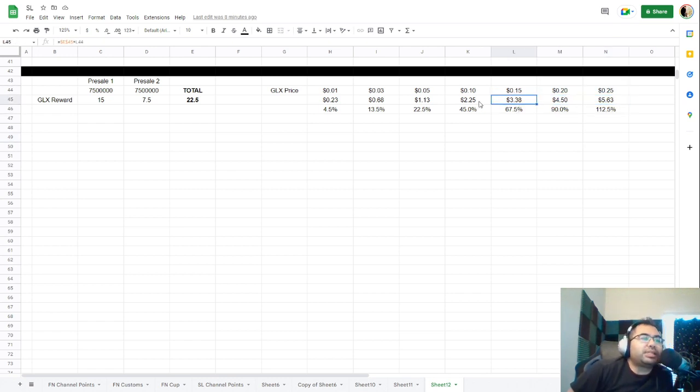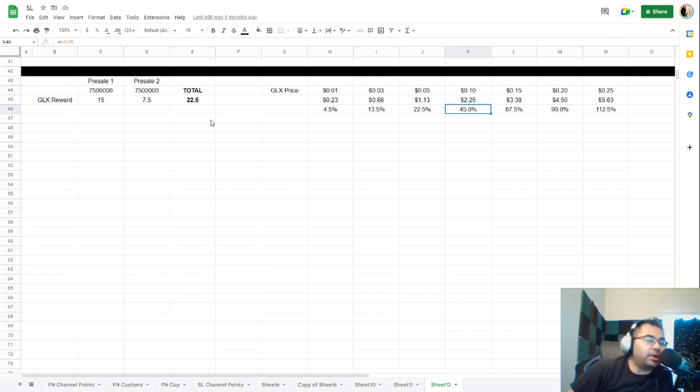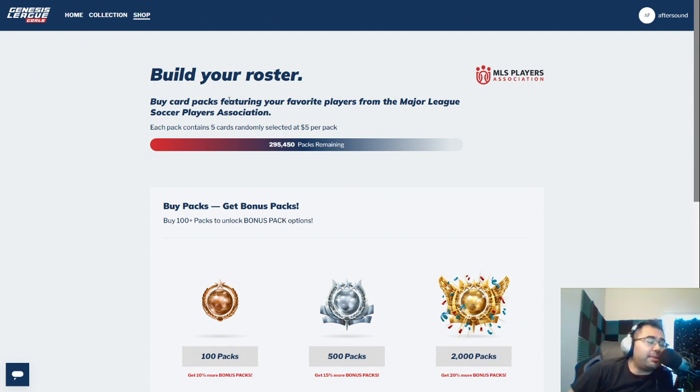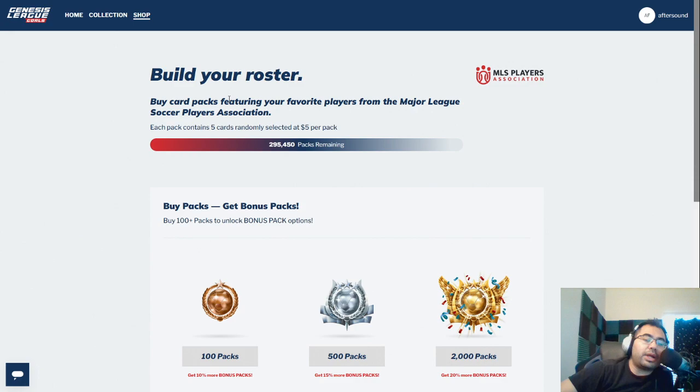So we'll see how things play out. Obviously we are still very much in the depths of a bear market, but I wanted to share these numbers with you. Otherwise, that is all I have for you guys in this video. Let me know your thoughts in the comment section below. I will catch you all in the next one and I will see you around the game. Take care.